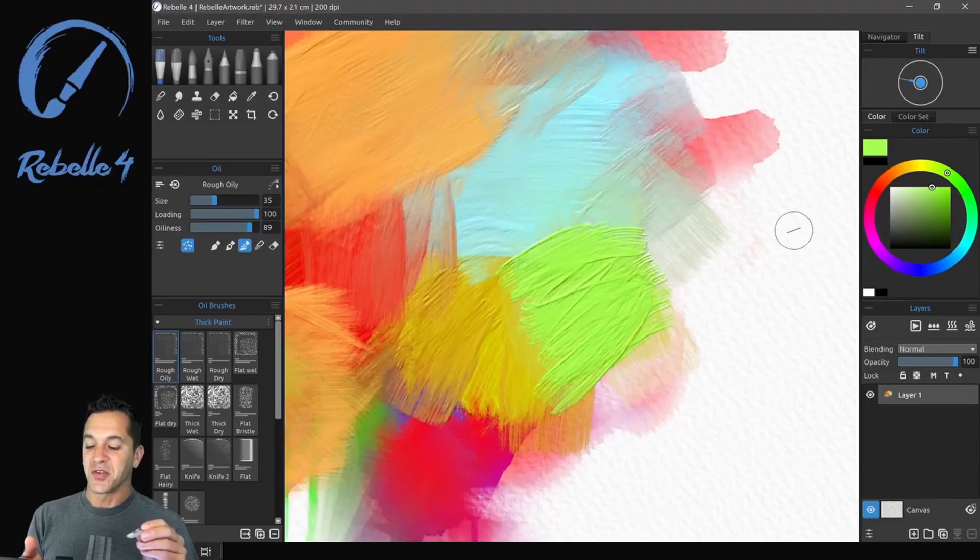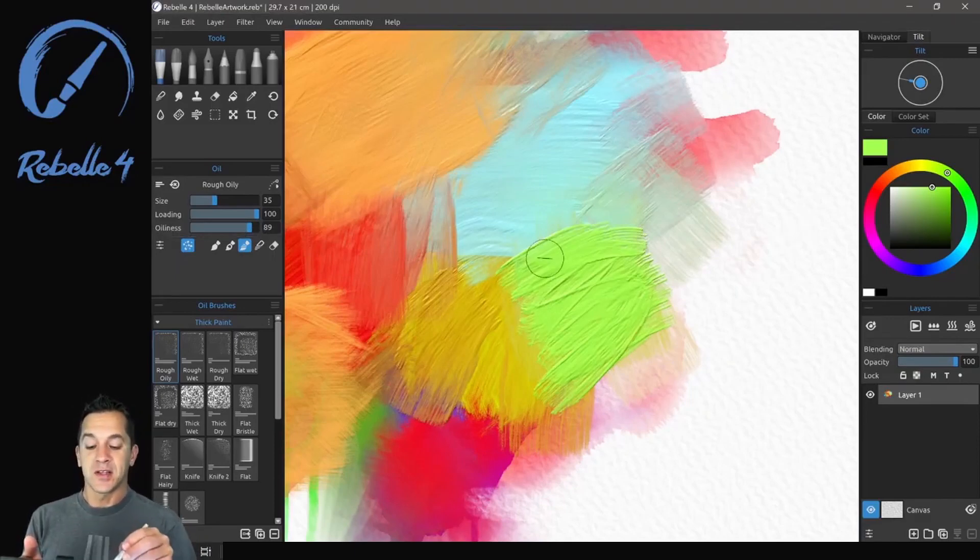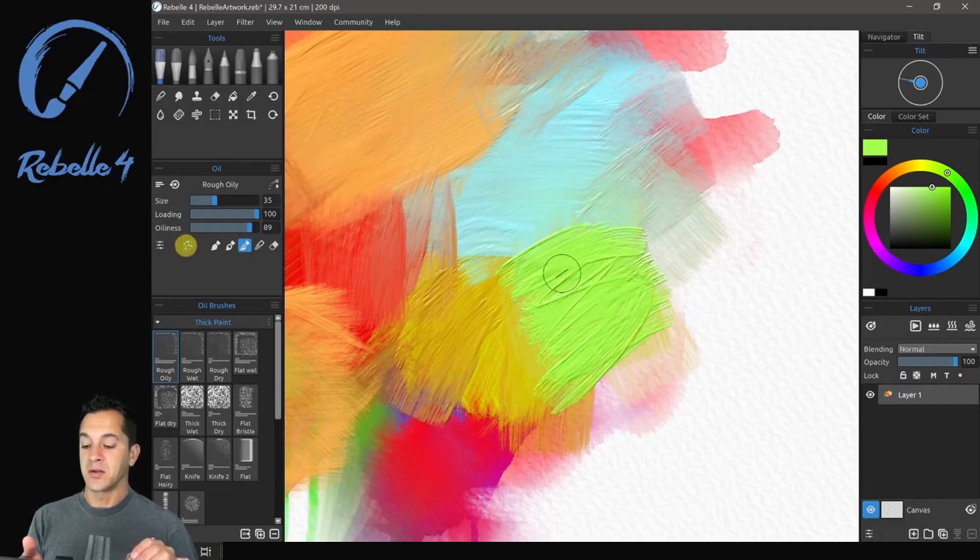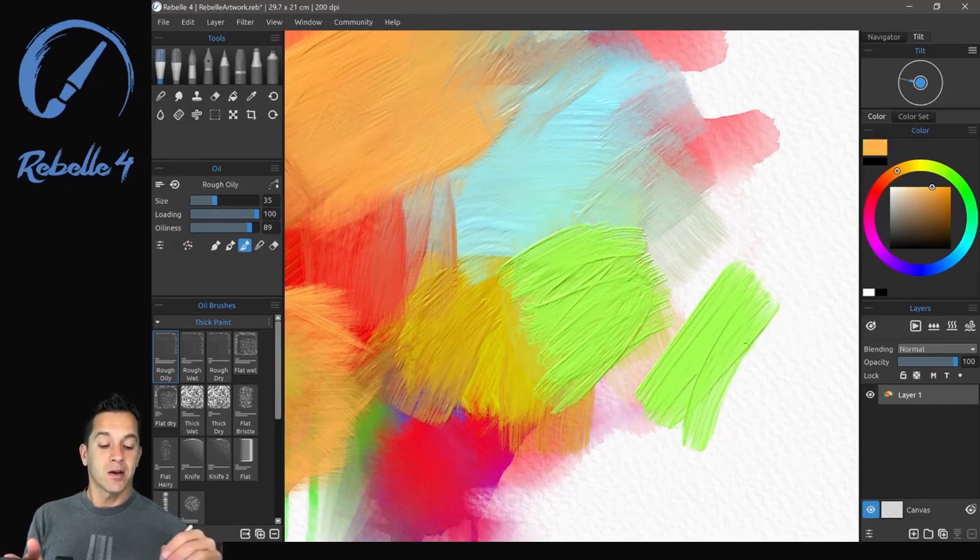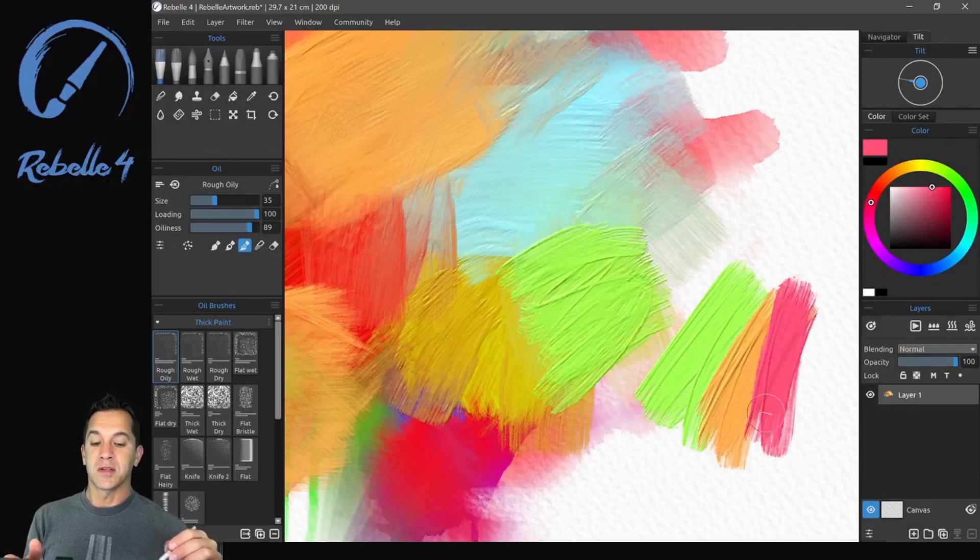All right, the last part of this tutorial is the dirty brush setting. So where we had transparency settings in the watercolor brushes, we have a dirty brush setting. So right here we can turn this off. With it off, we're going to get just a really flat color. So orange is going to be orange, red is going to be red, pink is going to be pink.